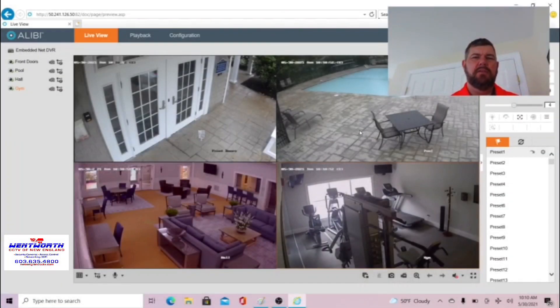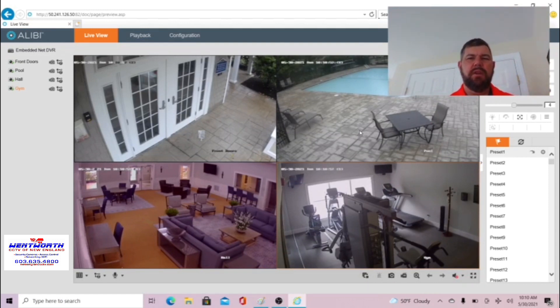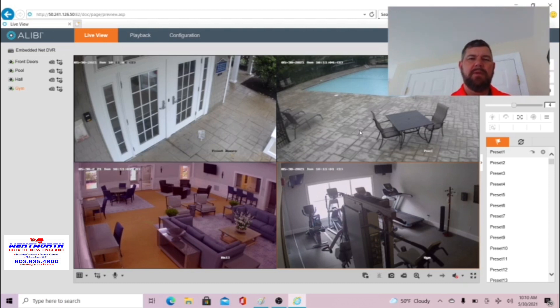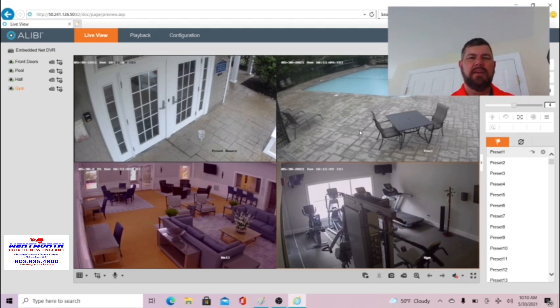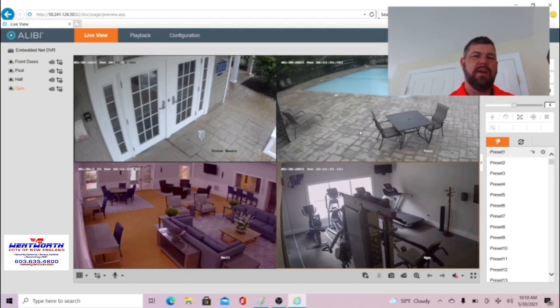Hello everybody good day this is Fred with Wentworth CCTV of New England and today we are coming at you with a video on how to adjust and set up OSD settings on HEC Vision cameras that would be the name on the display you see here as well as adjusting video settings as far as frames per second, video resolution and KPBS bandwidth settings. We're going to cover all of that right now.